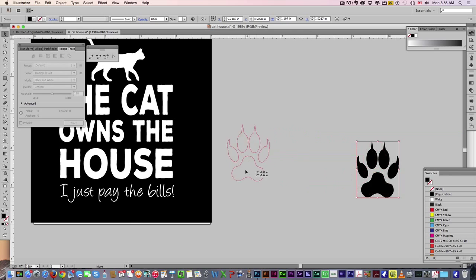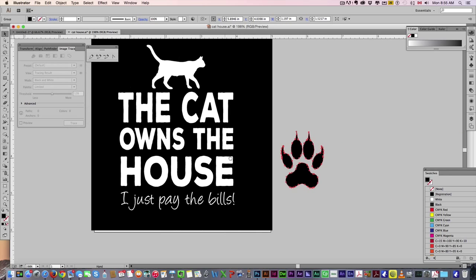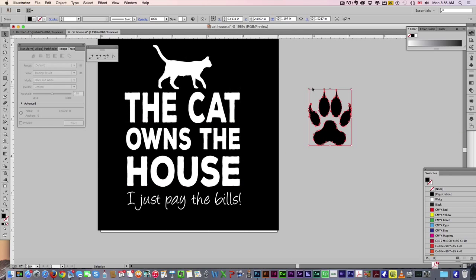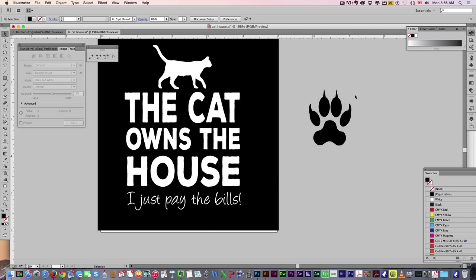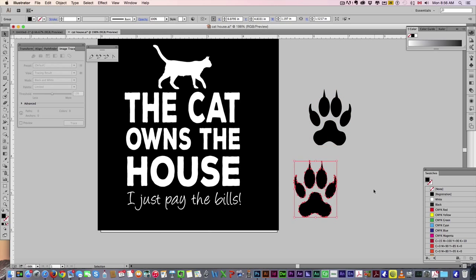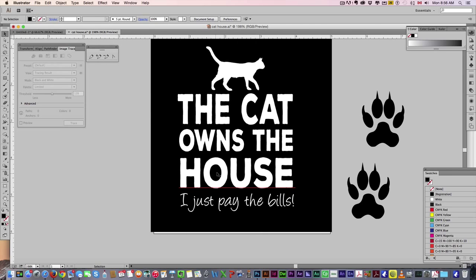Paw print, it's already vectorized, but essentially I did the exact same thing. I just got a picture of a paw print, came in here, image trace, vectorized it, and now I've got a nice paw print. Let's just duplicate it.